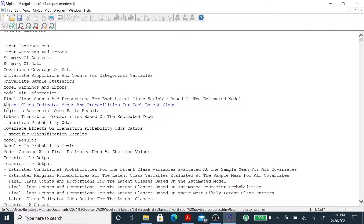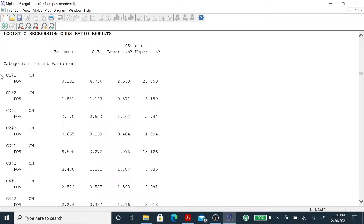The logistic regression odds ratios — for instance, we have C1 on poverty, the two classes, the last class has coefficient 0, C2 on poverty, C3 on poverty, and C4 on poverty. These are odds ratios: the effect of X on this latent class variable. Here we have the number 8.101, which is familiar from a previous slide, with the confidence interval not including 1, and therefore indicating a significant value.